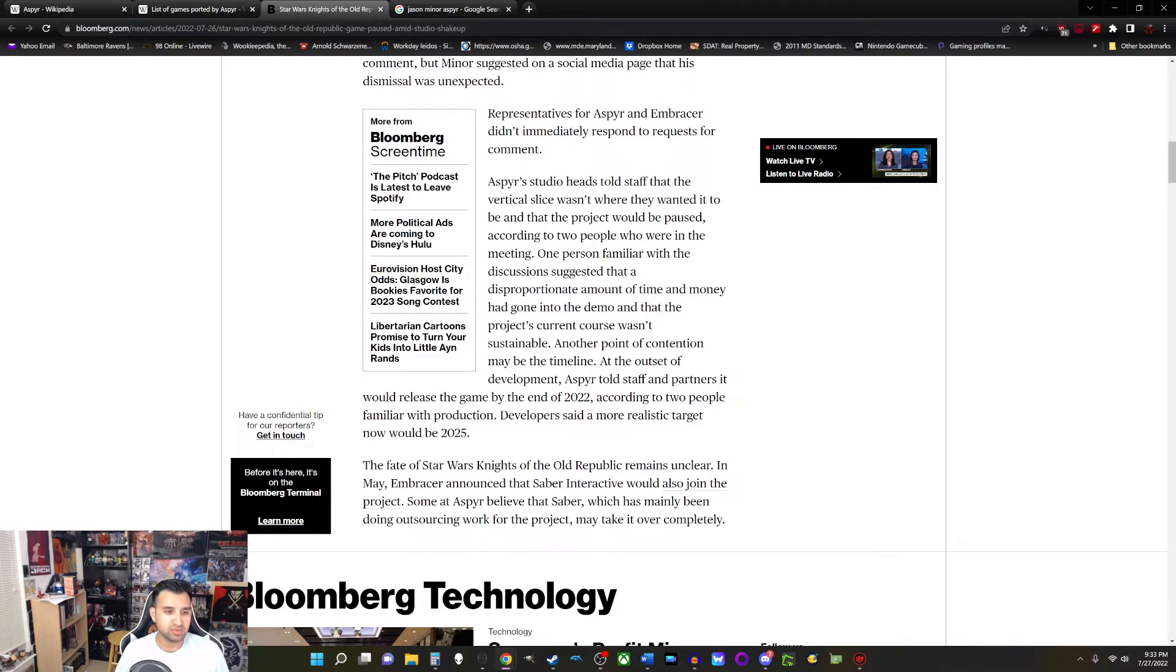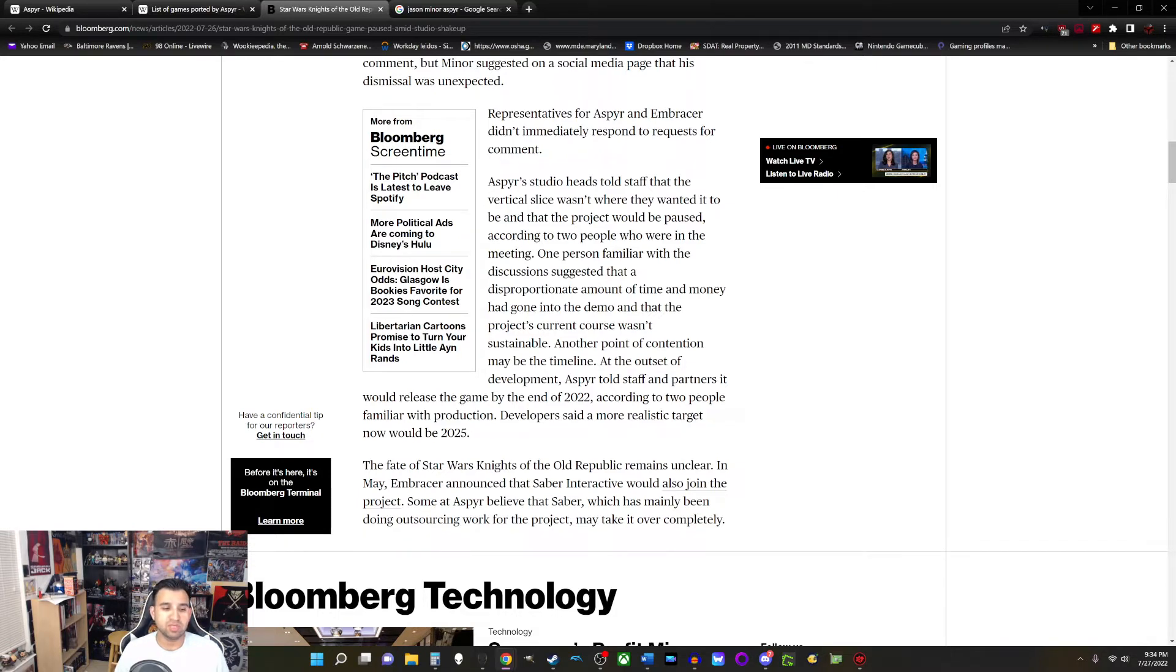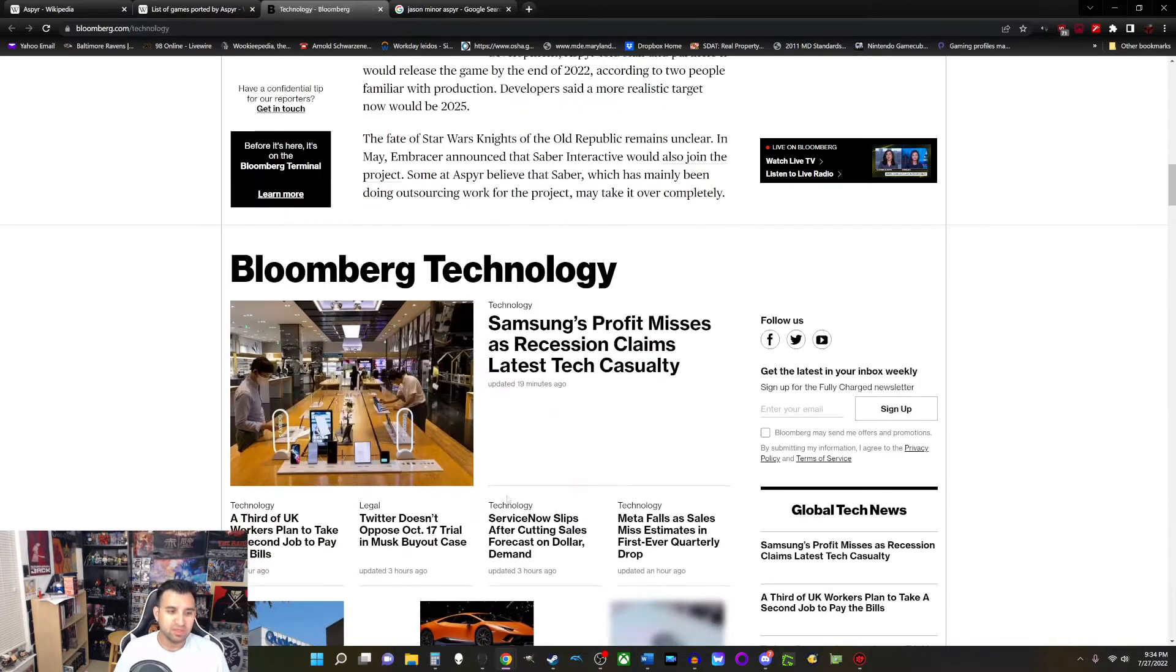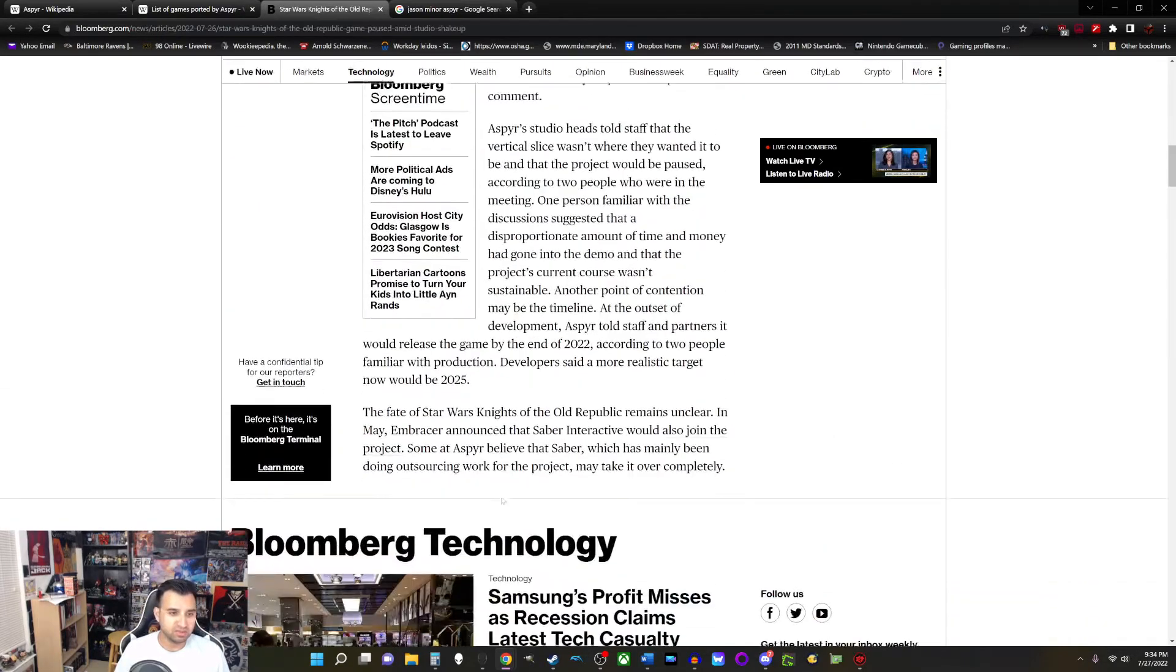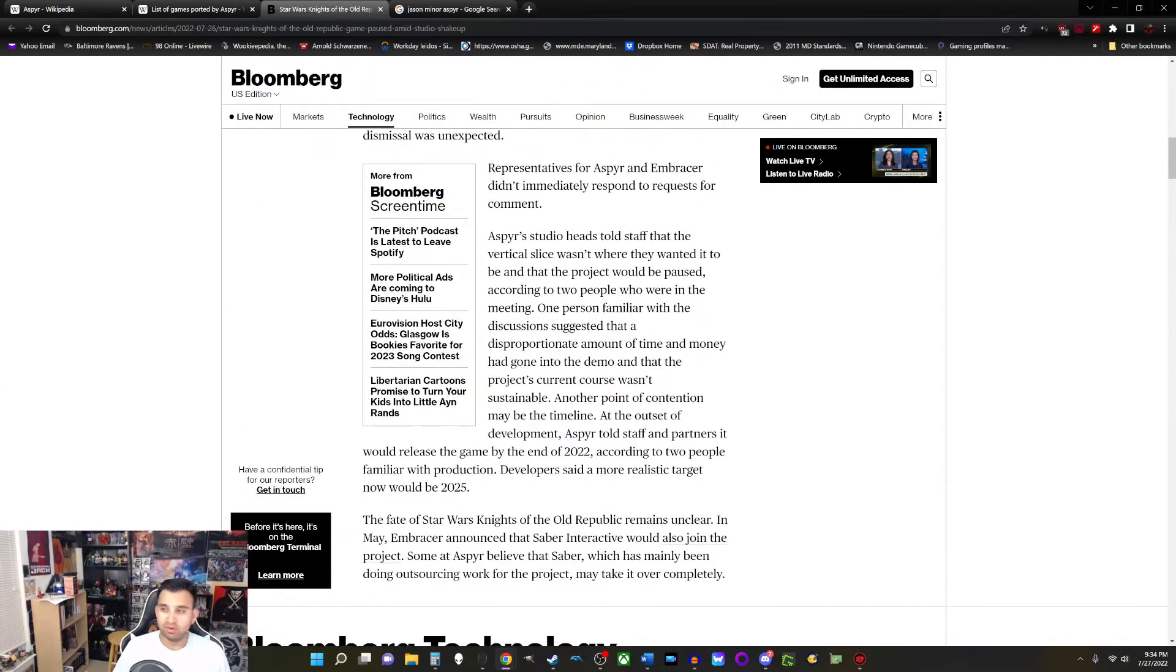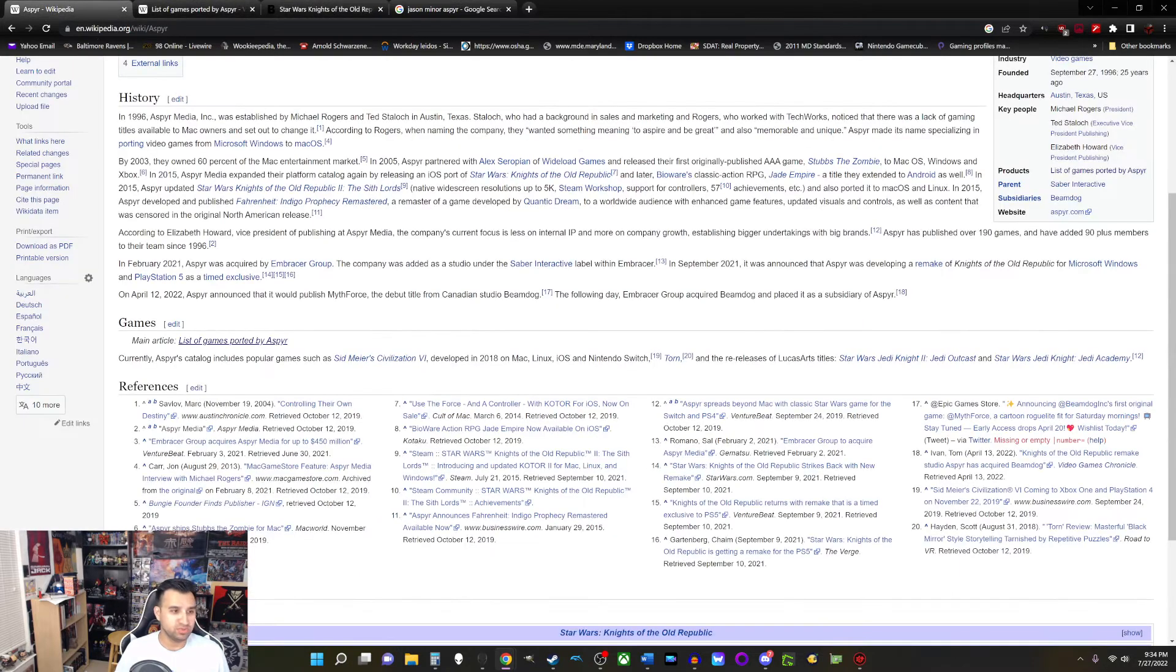The fate of Star Wars Knights of the Old Republic remains unclear. In May, Embracer announced that the Saber Interactive would also join the project. Some at Aspyr believe that Saber, which has mainly been doing outsourcing work for the project, may take it over completely. And that's the end of the article. Now, okay, so let me get into my thoughts. There is a lot to get into. So first off, let's go into Aspyr.